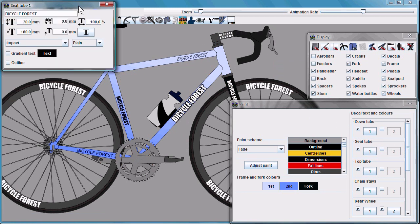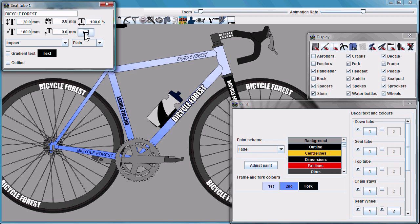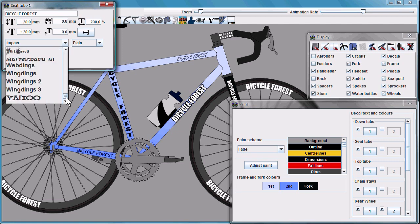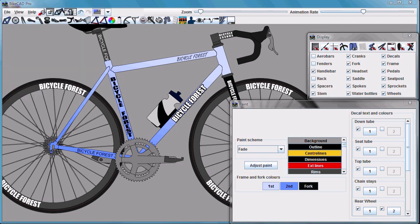Here I have the dialog box for the seat tube logo up, and as you can see, you can change the orientation of the letters, you can change the distance from the end of the tube, you can change the width of the letters. The font can now be previewed in the drop-down menu.